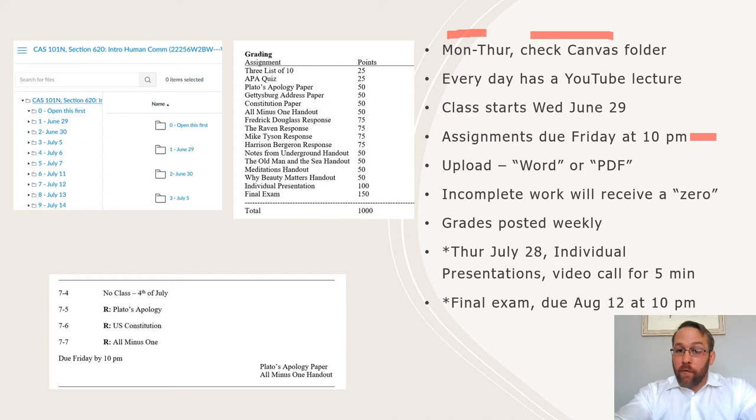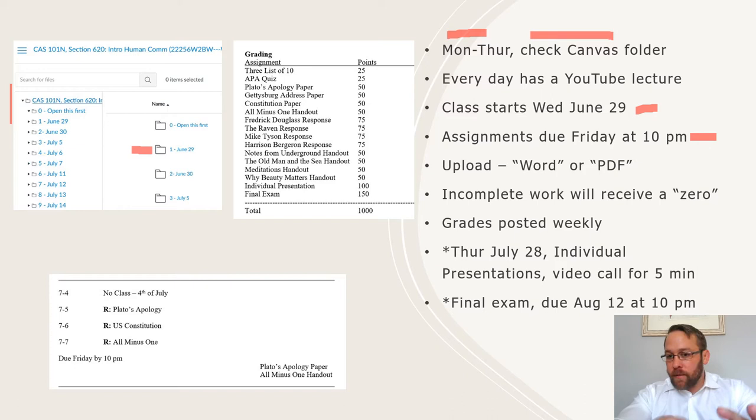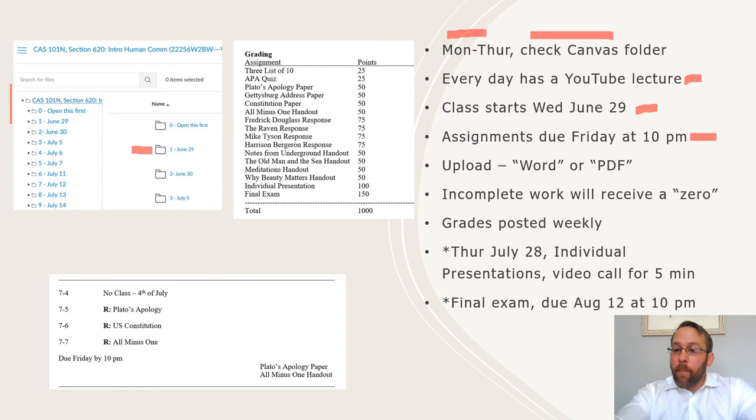I have it set up as a Monday through Thursday type of schedule. Every Monday through Thursday, you need to check the Canvas folder for the day. So if we look over here under Files, each day there's a little folder. Day one, June 29, which is Wednesday when class starts, you can open up this June 29 folder and it's going to have a Word document in there. I'm going to type it out and explain the YouTube lecture you need to watch and the assignments that are due for this discussion on Friday by 10pm.